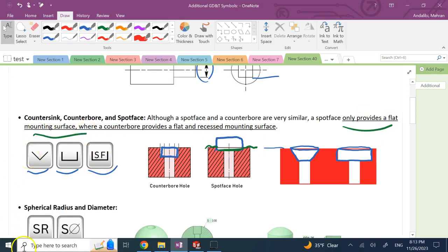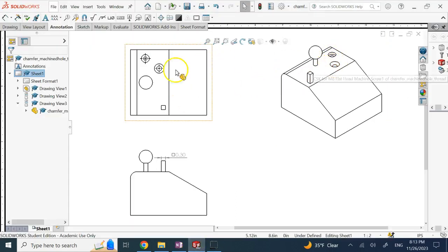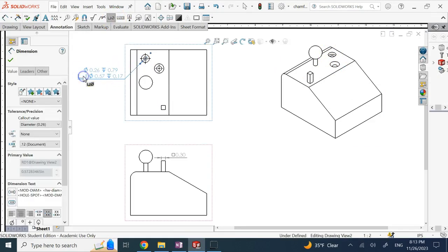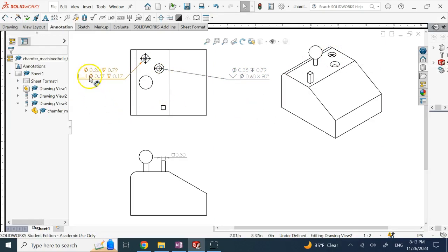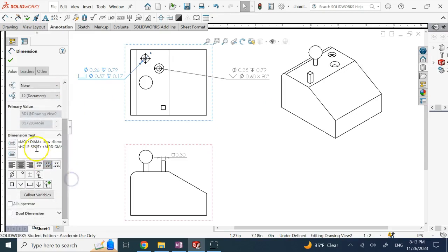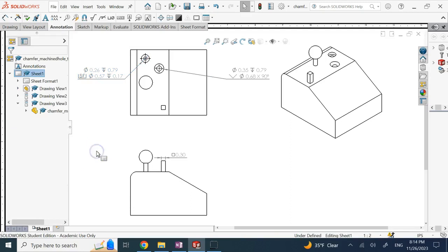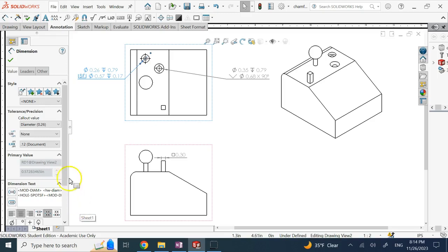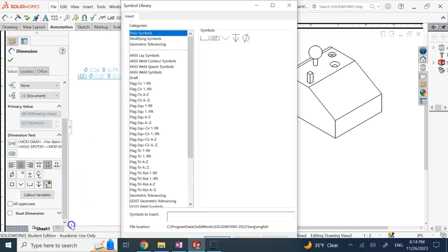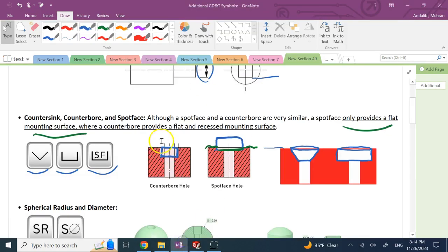In SolidWorks, I have a counterbore and a countersink hole. If you use the hole callout command, it recognizes them and adds the symbols automatically. You can see the counterbore symbol is added, and for a countersink the countersink symbol is added. For a spot face, you modify the dimension text — remove the existing hole spot notation, then click on the symbols and add the spot face symbol. If it's not there, go to more symbols and under hole symbols you should find the spot face.